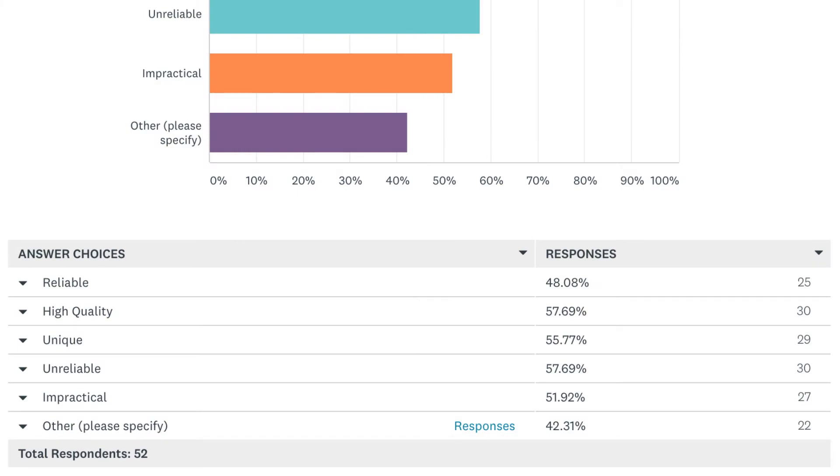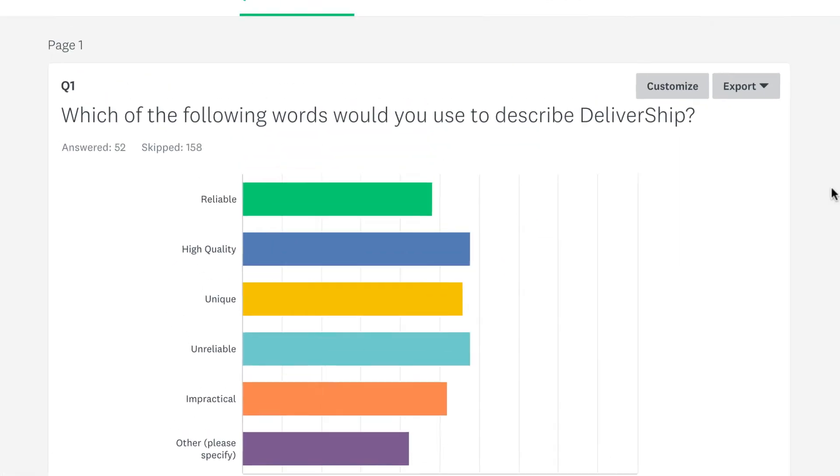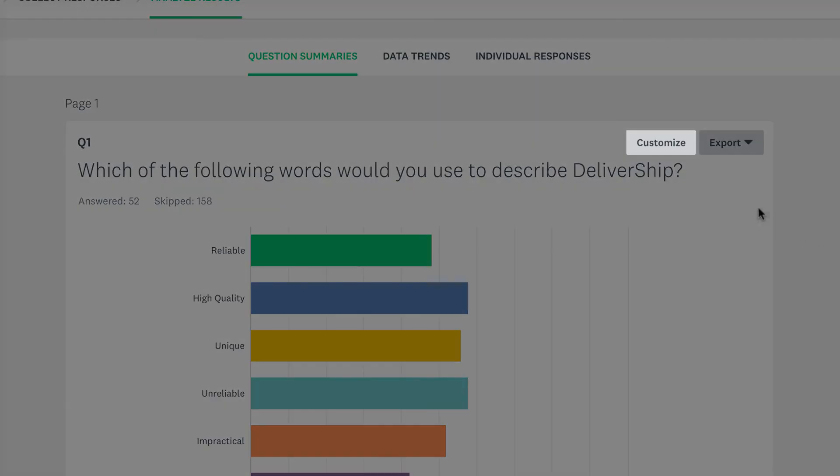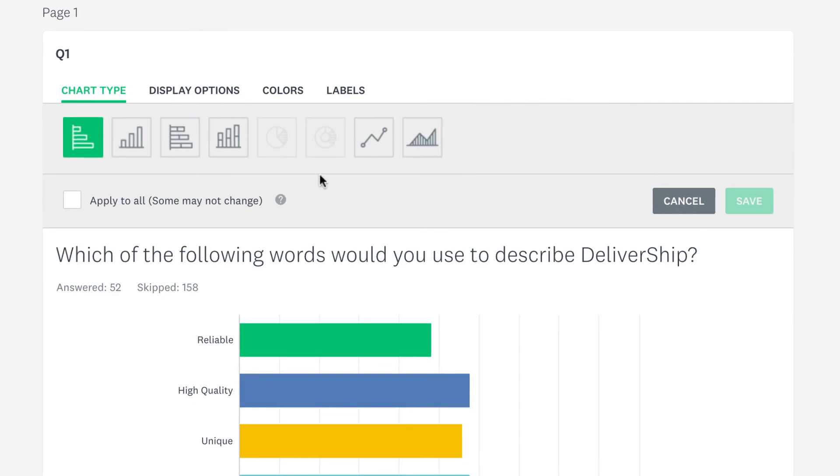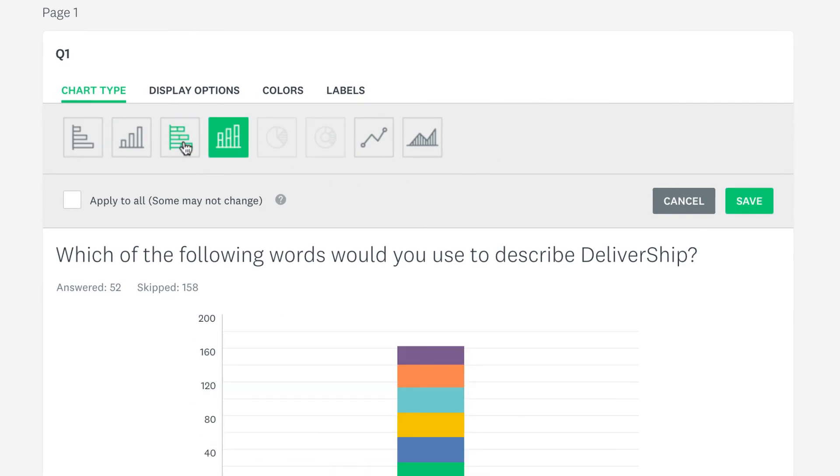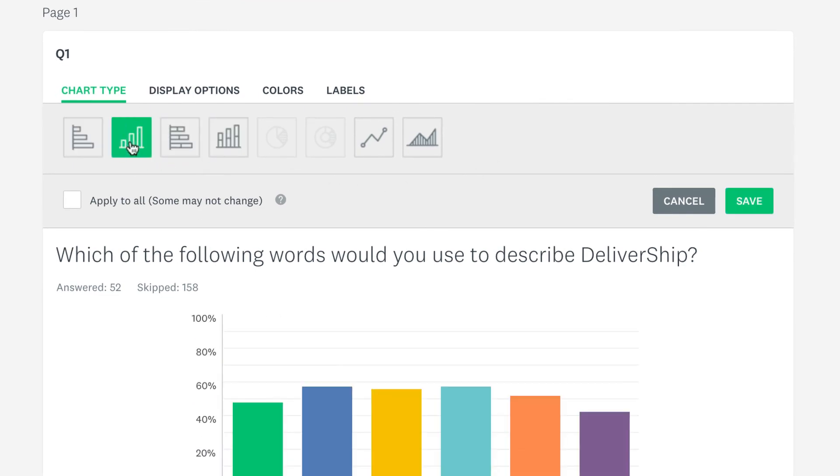If you'd like to change how your chart looks, click customize. You can choose from any charts except the pie and donut charts.